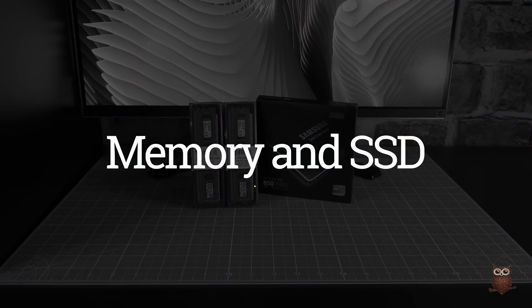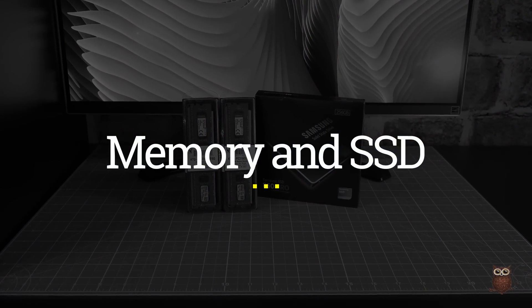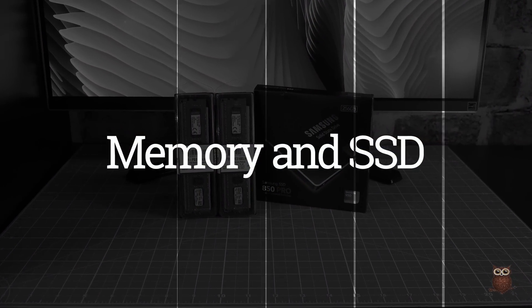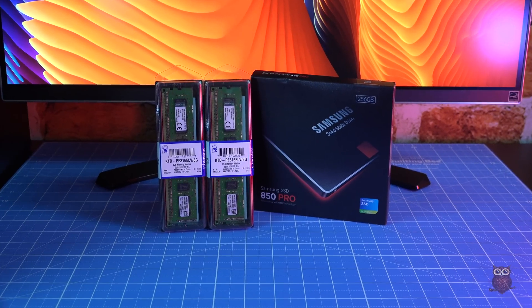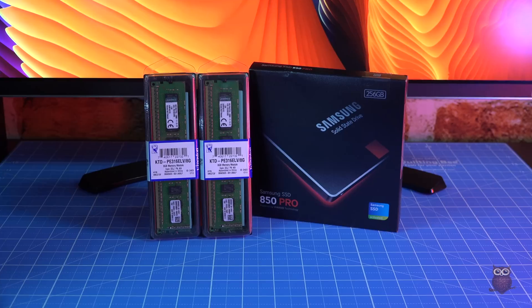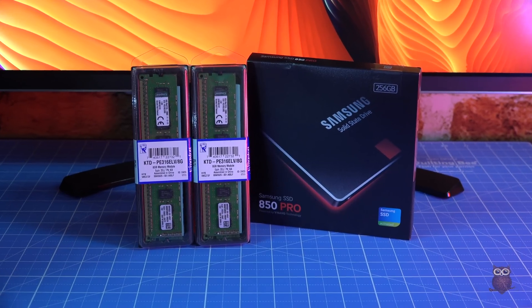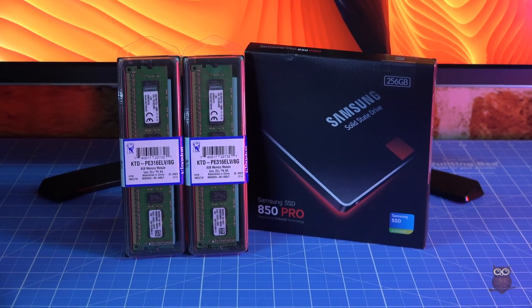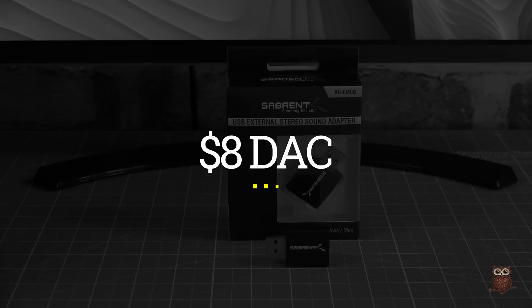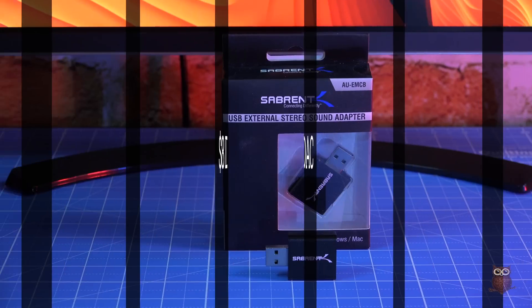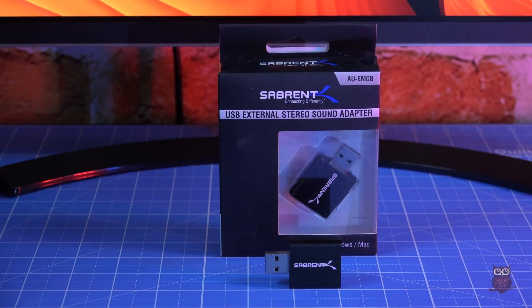For memory and storage, we used 16GB of ECC DDR3 memory and a Samsung 850 Pro SATA SSD. Finally, for sound, we used an $8 USB DAC from Sabrent.